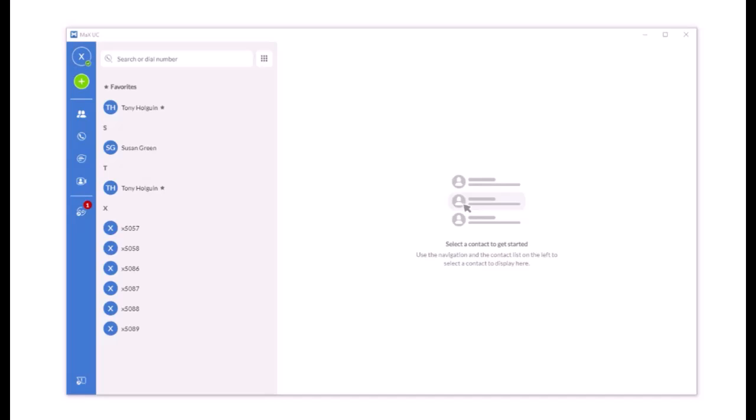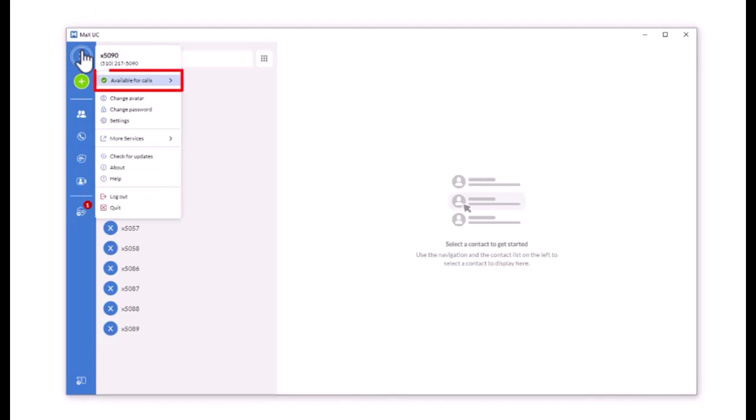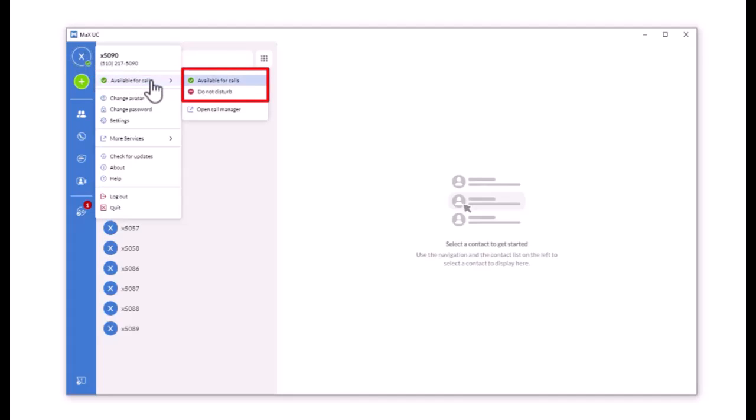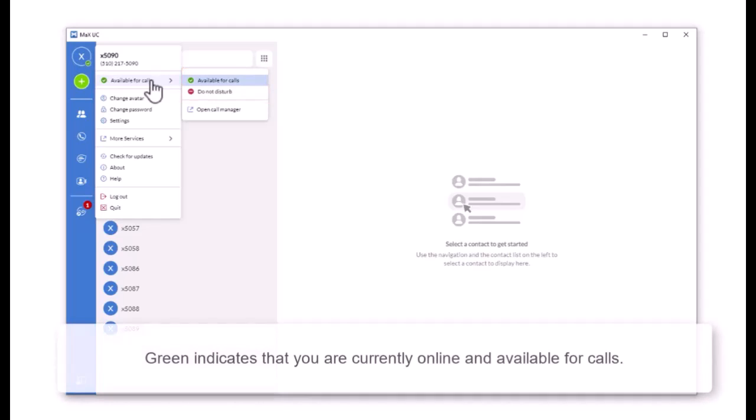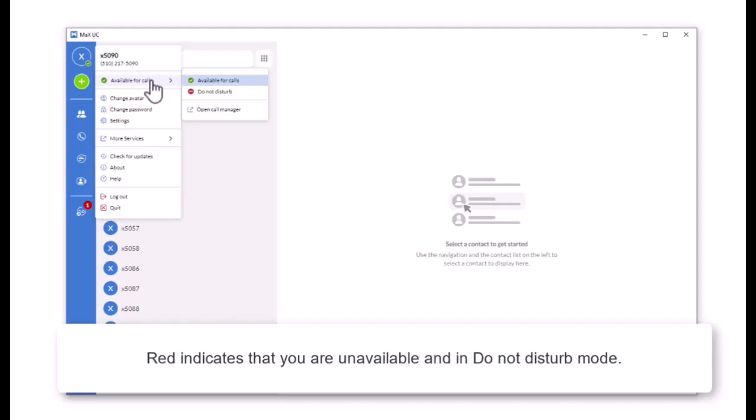From the profile you can change your availability. You can share your presence with your network and choose from online or Do Not Disturb. Green indicates that you are currently online and available for calls. Red indicates that you are unavailable and in Do Not Disturb mode.